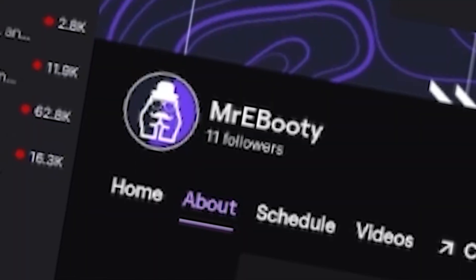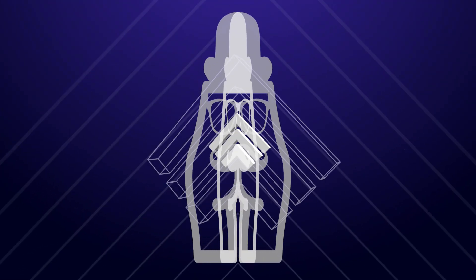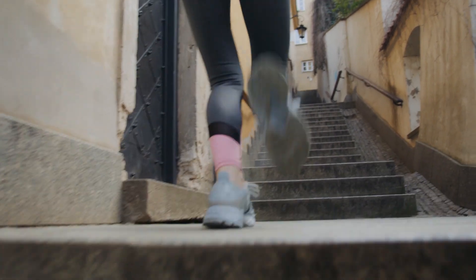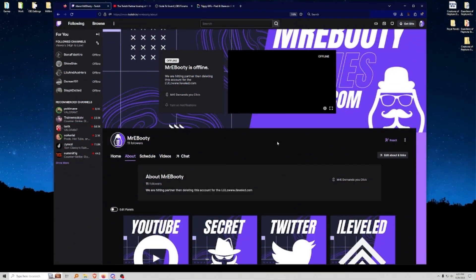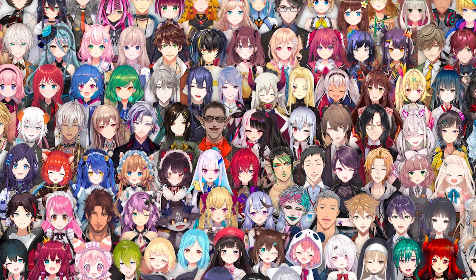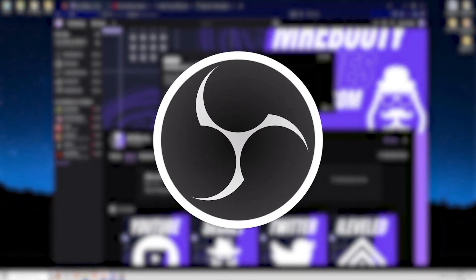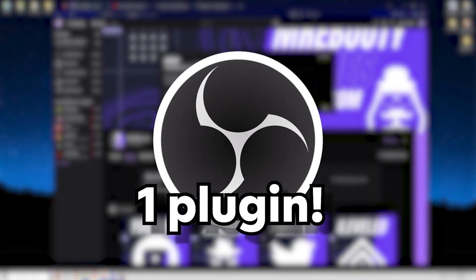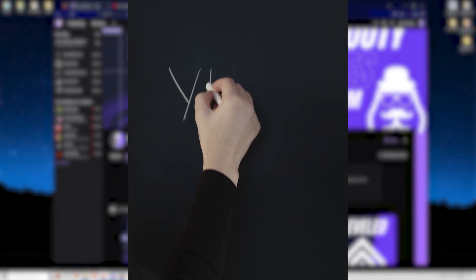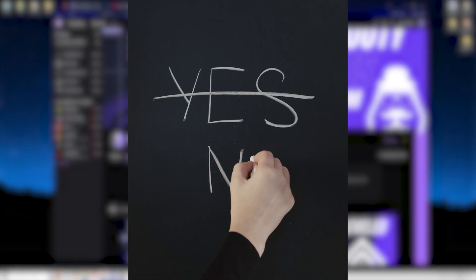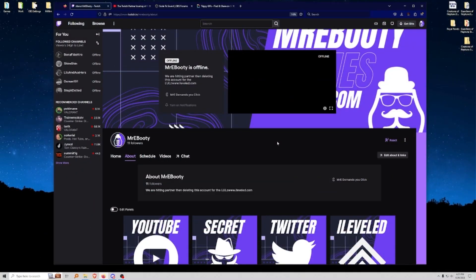Why hello everybody, apparently we have 11 followers now, and that just means Mr. Ebooty is just one step closer to becoming Twitch partner. That's right, you heard it here first folks. Today we're going to talk about how to make a VTube avatar for OBS using one plugin and no extra software other than just OBS. Now is it going to be perfect? No. Is it meme-filled? Of course it is.